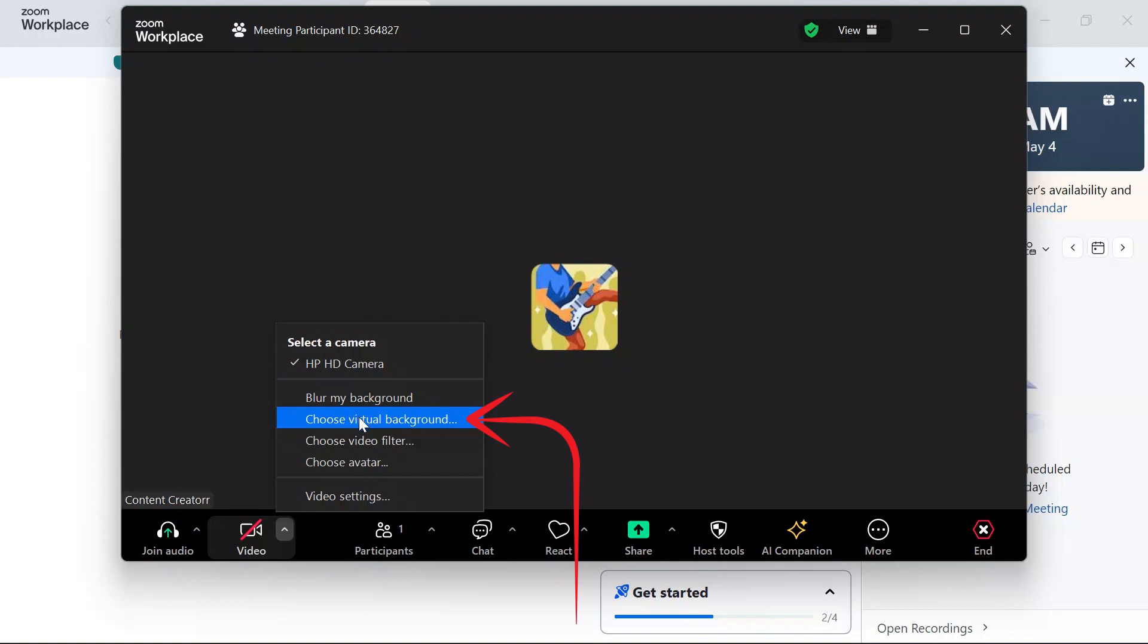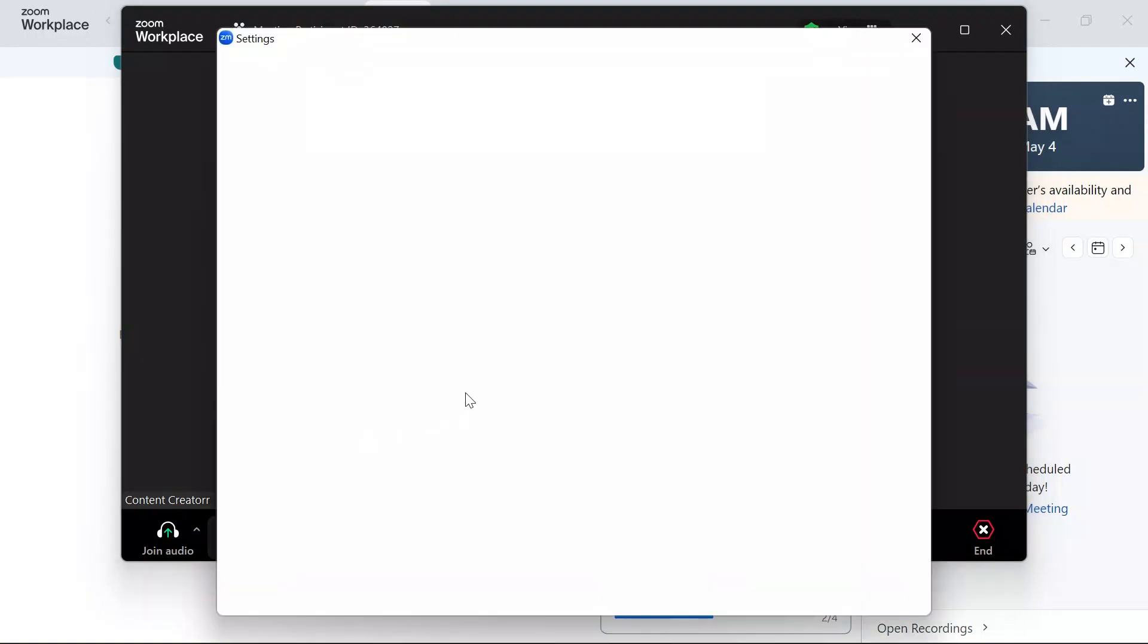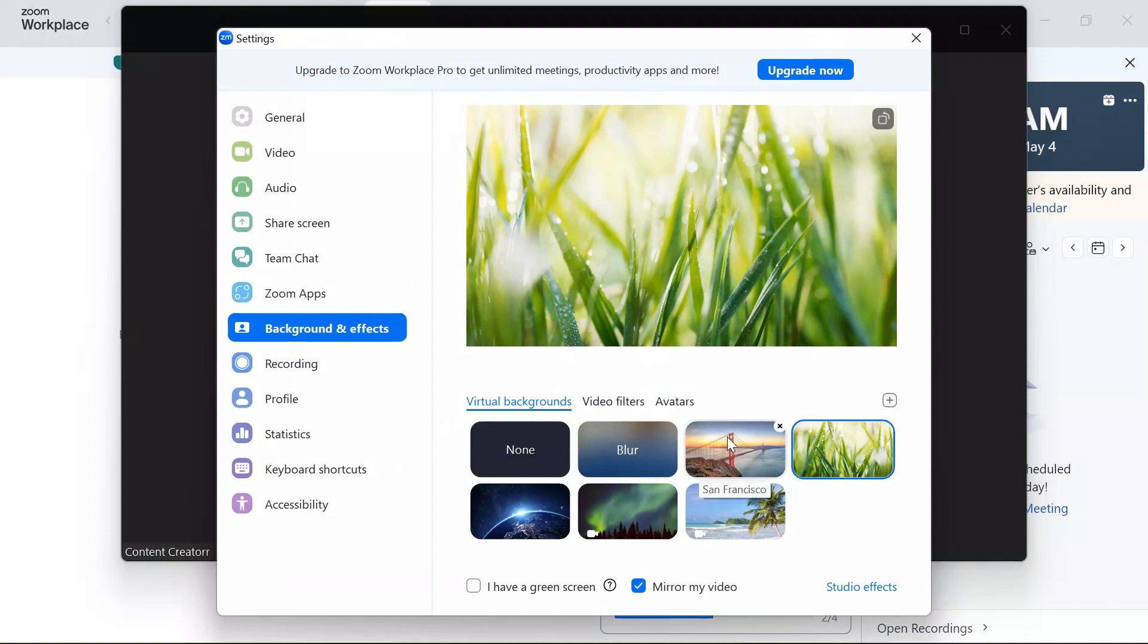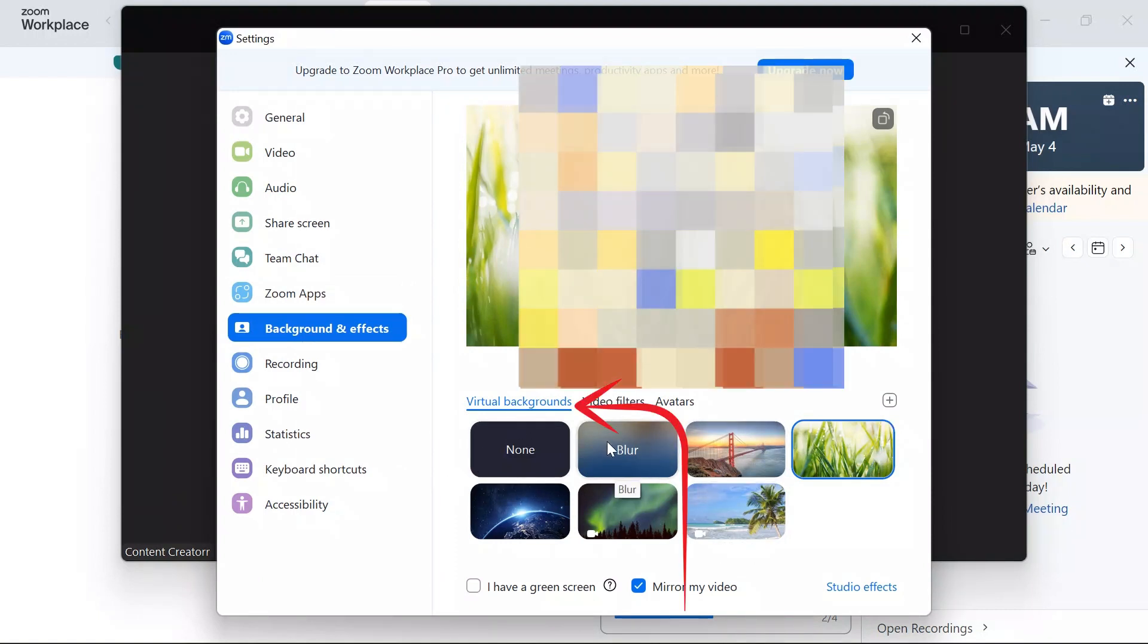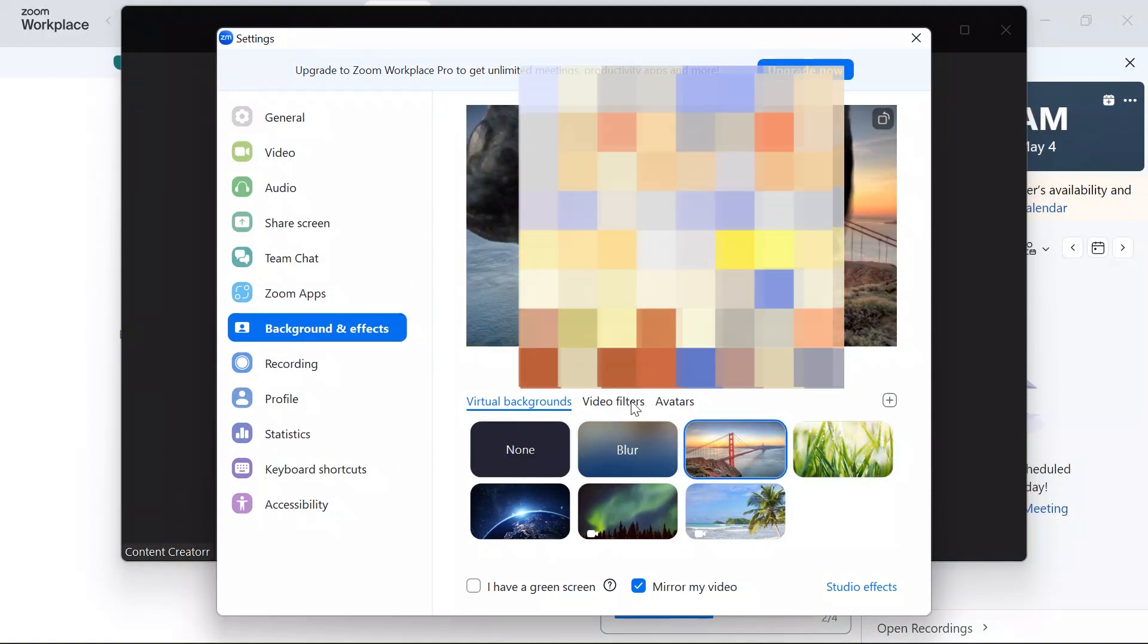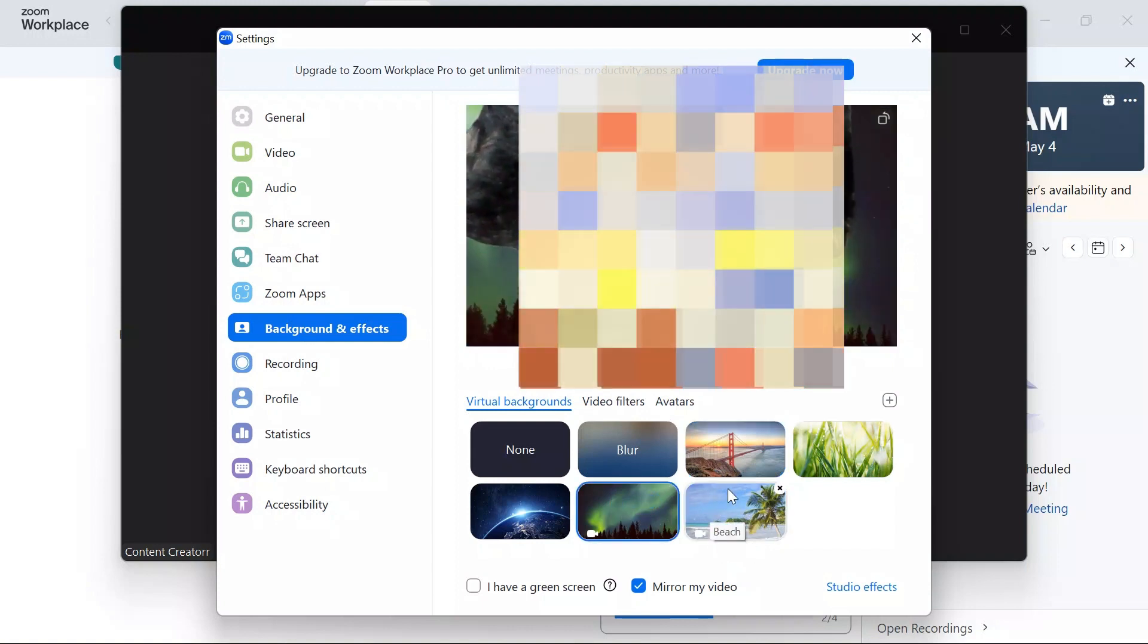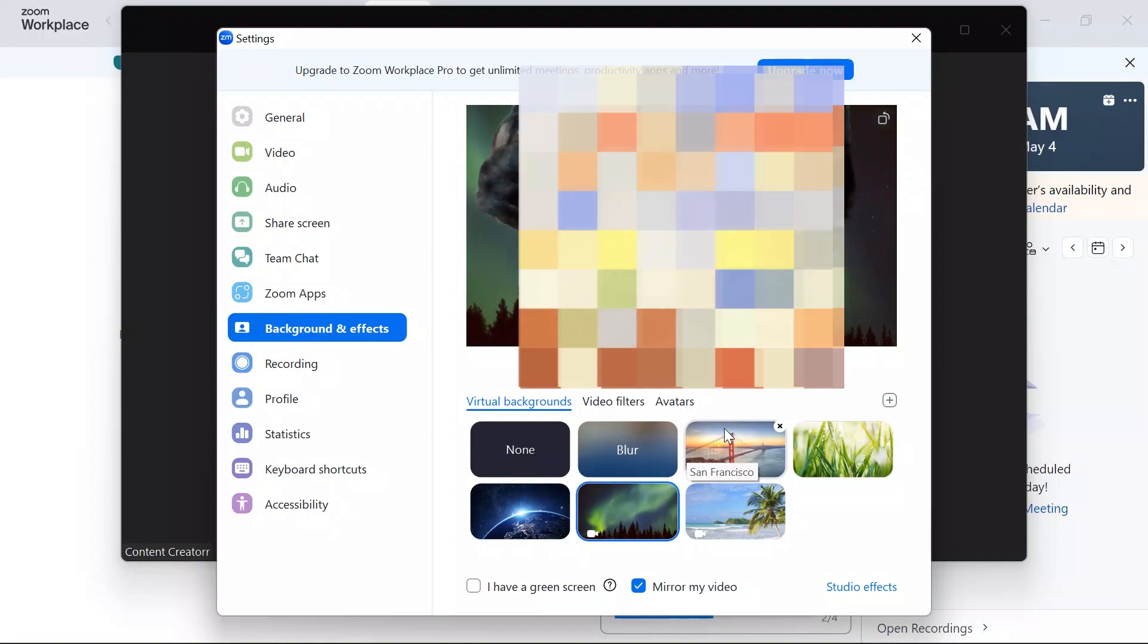After choosing the option, you can select so many virtual backgrounds from here. You simply have to select the option that you like, and your background in the Zoom meeting will be changed.